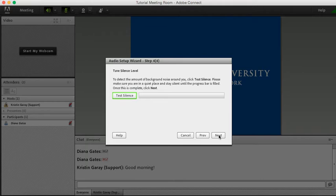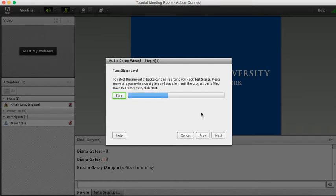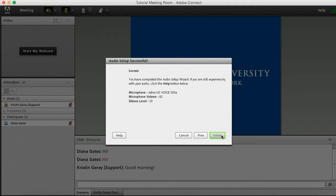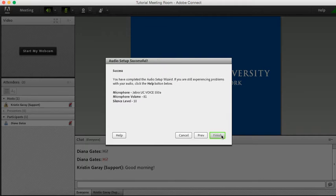Now I'm going to test my silence to make sure that I am in a quiet place and that everyone will be able to hear me clearly when I do speak in class. Awesome. Test complete. Clicking Next. Perfect. Now the audio setup is finished.